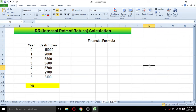Welcome to this video tutorial in Microsoft Excel. In this video we are going to learn how to calculate IRR in Microsoft Excel. IRR stands for internal rate of return and it is a financial formula used to calculate the internal rate of return.